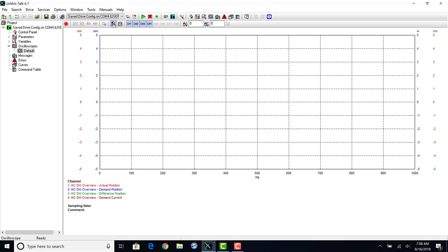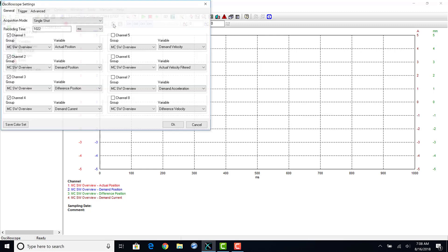On the top toolbar, click the settings button. The four standard channels are already configured. The C1250 drive can handle up to eight channels while recording.